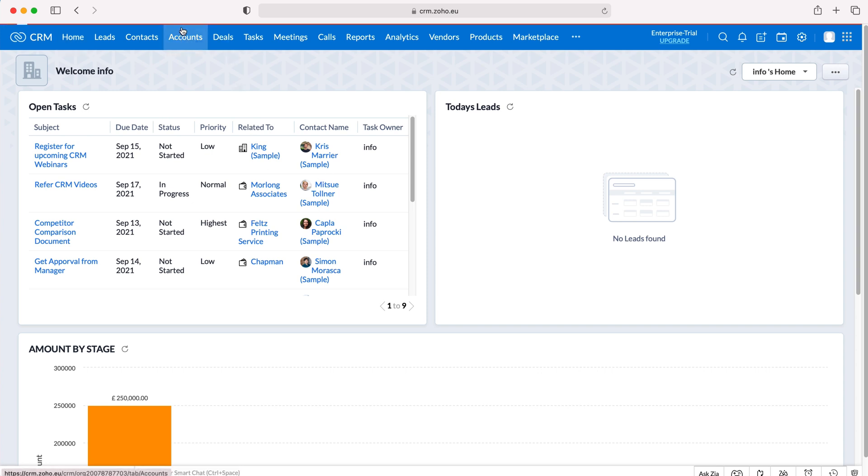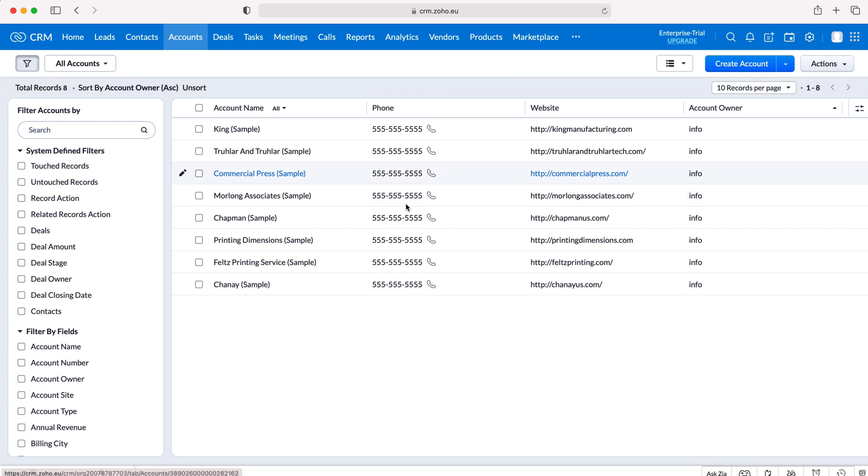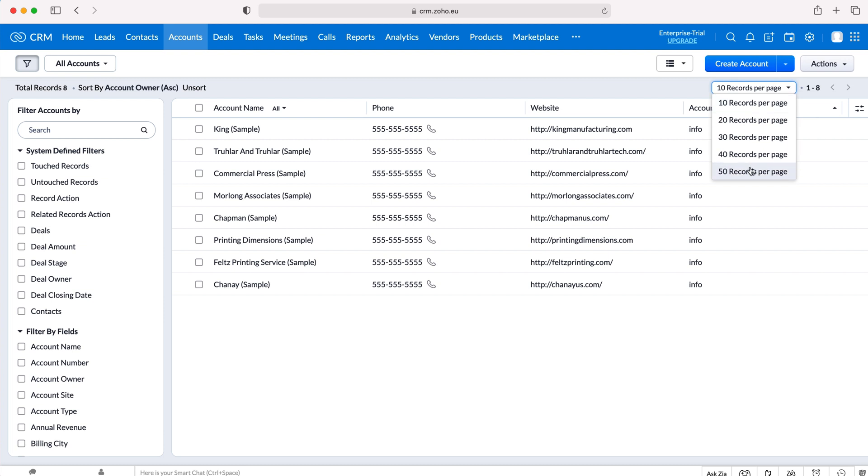I'll head over to accounts and as you can see here we have our eight records. You can change the records per page from 10 up to 50 on the right hand side here. That might be useful if you're trying to print a certain number and also you can use our filters on the left hand side to define the criteria for the records that we want to be printing.